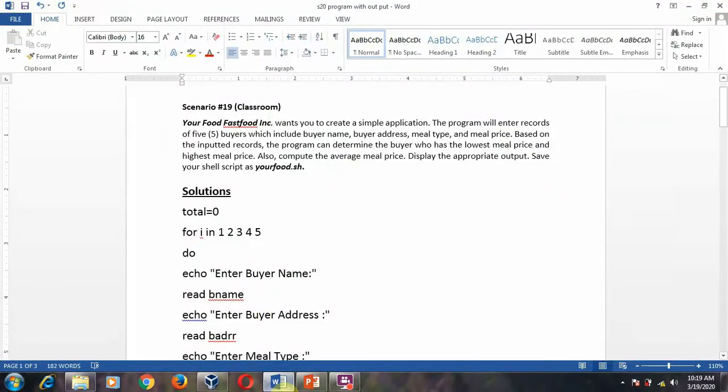Dear students, good morning. Today I am going to explain about scenario 19.